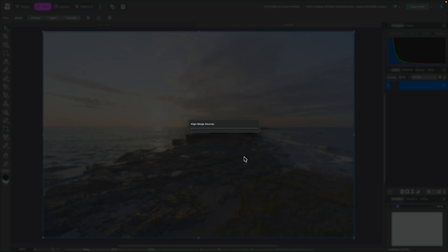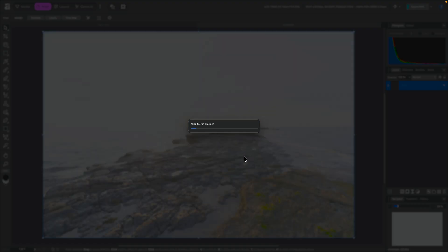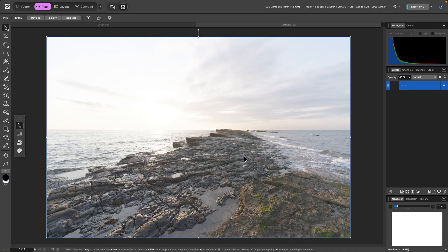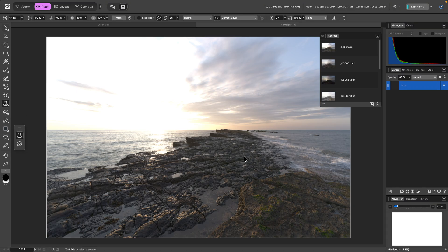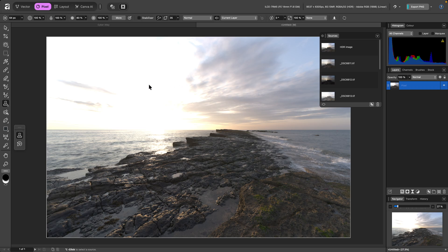Unchecking Tone Map HDR Image will prevent the app from moving into the Tone Mapping Studio once the merge has completed, because we're not going to use it. Instead, we're taken to the Pixel Studio with no Tone Mapping applied and the Clone Brush tool selected for Ghost Area Retouching.